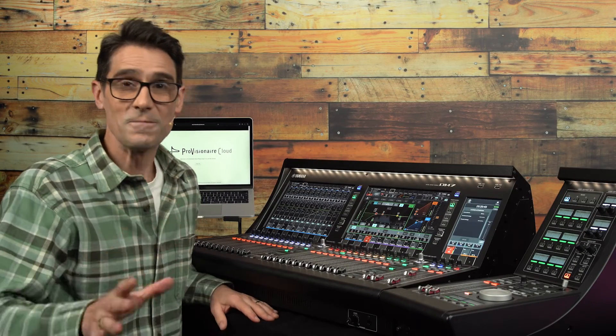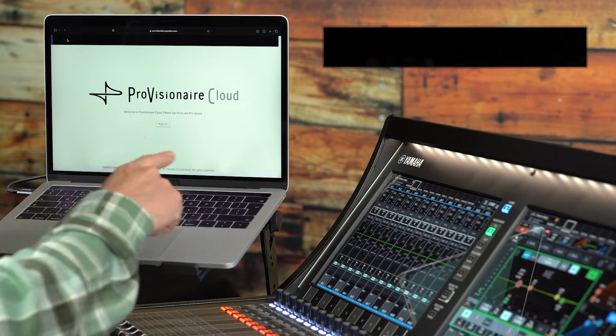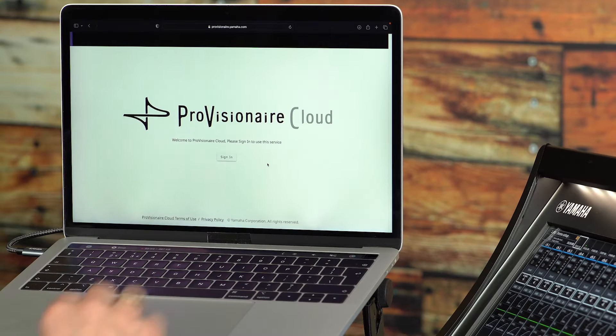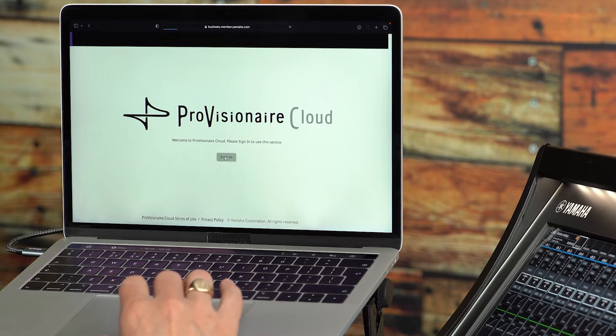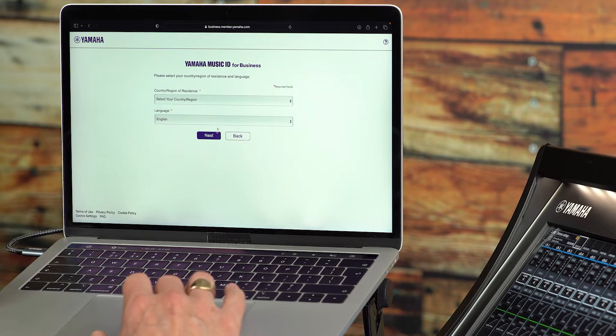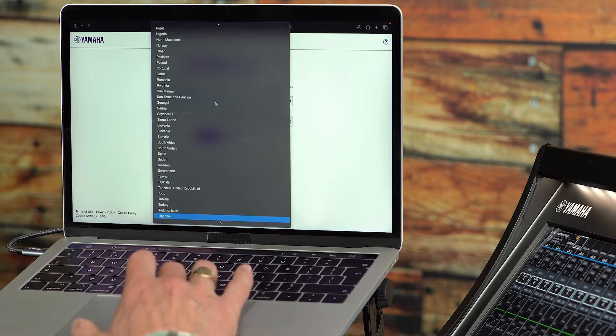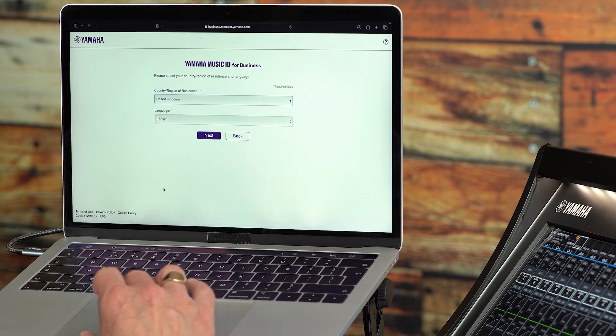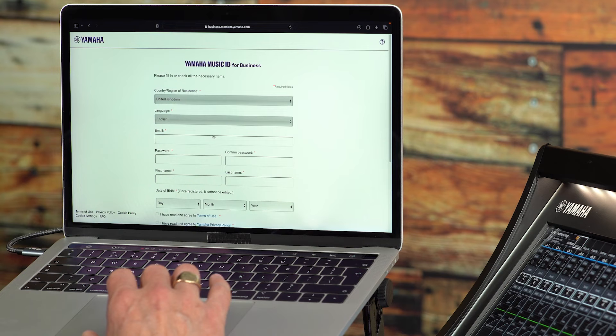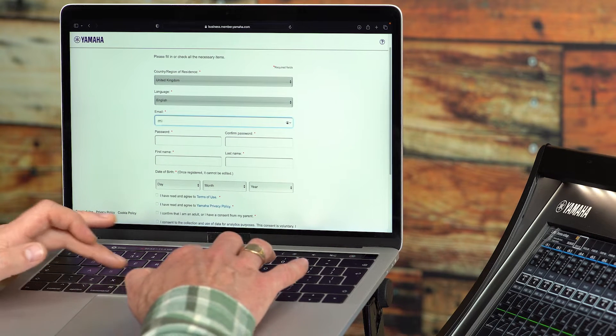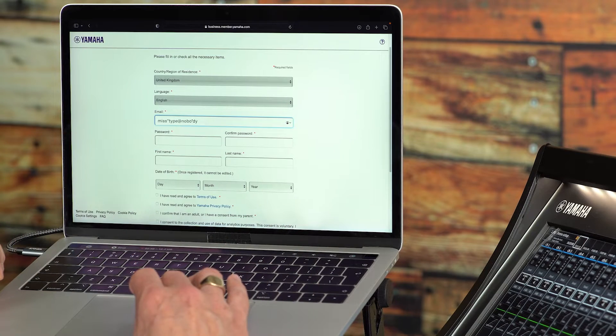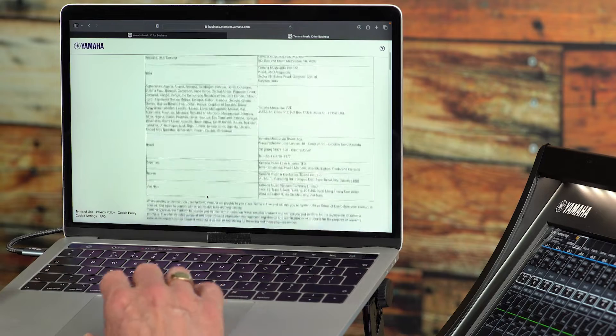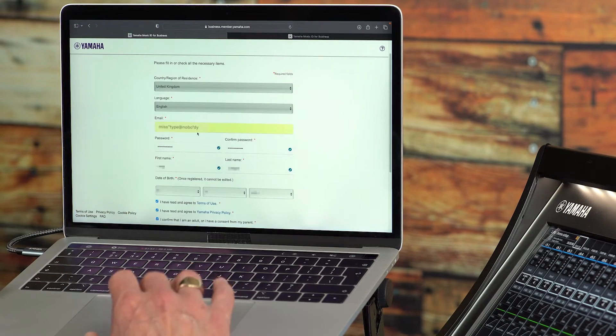So, let's begin at the web address provisionair.yamaha.com. Click Sign In, then select New User. This is to create a Yamaha Music ID for Business account. Choose your country or region of residence and your language. Then, you'll need to enter your email address, make a password, type your name, and select your date of birth. And, of course, please read the Terms of Use and the Privacy Policy.